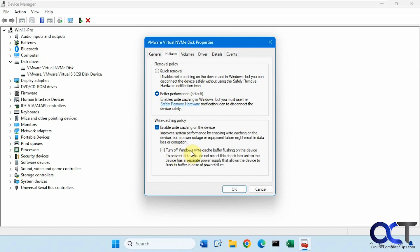You probably want to leave the Write Cache Buffer Flushing disabled unless you have some type of battery backup or a laptop with its own battery. What this does is allow Windows to delay writing the information to the hard drive — if you have a power failure, you have a greater chance of losing data without a battery backup. This is up to you whether you want to turn it off or on. Once you have everything set, just click OK. You might have to reboot, and then after that you can see how it works.